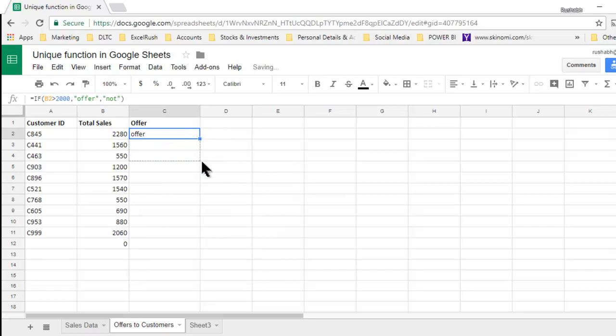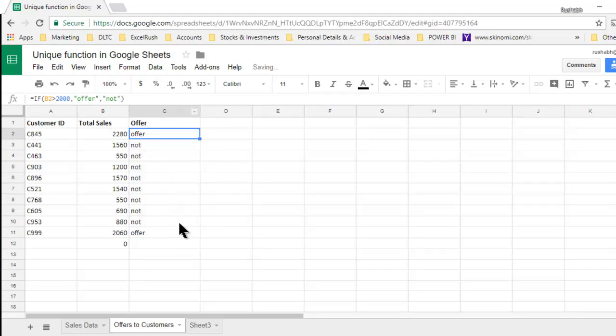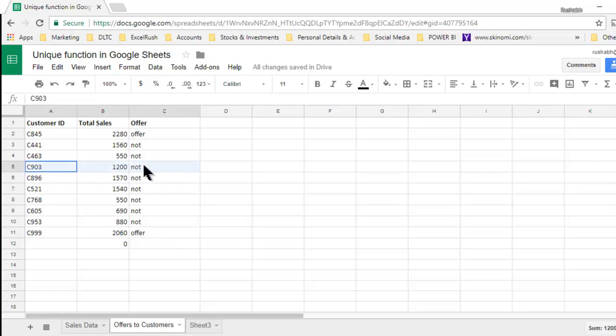when you drop this down, you will observe that okay, only two people have got an offer. Now if I go ahead and add one more record for C903 where currently the total is 1200.